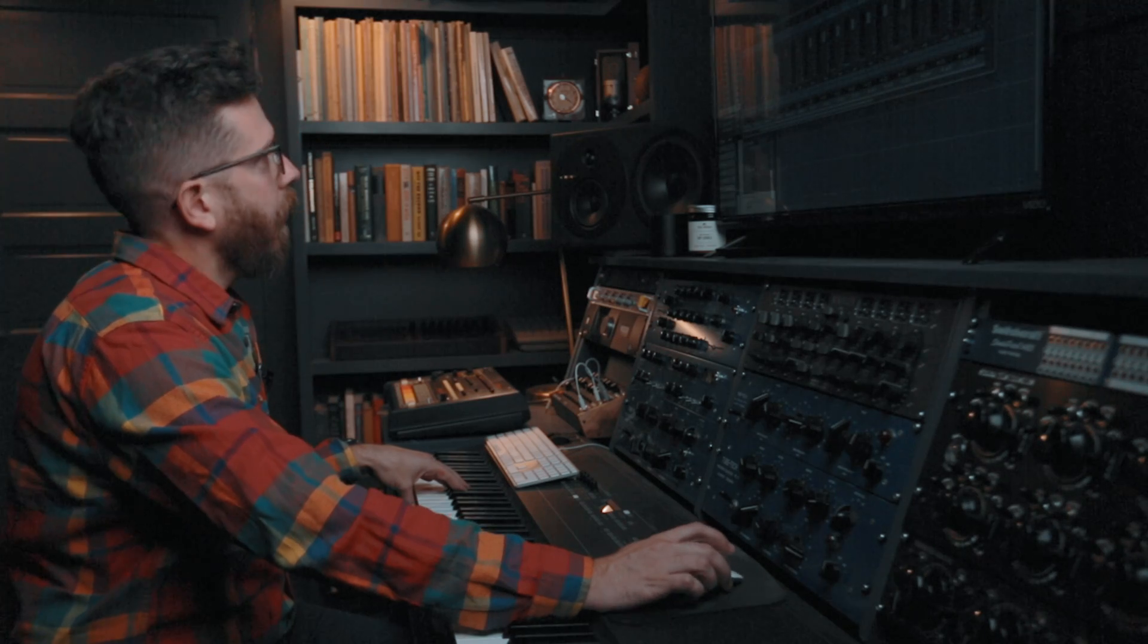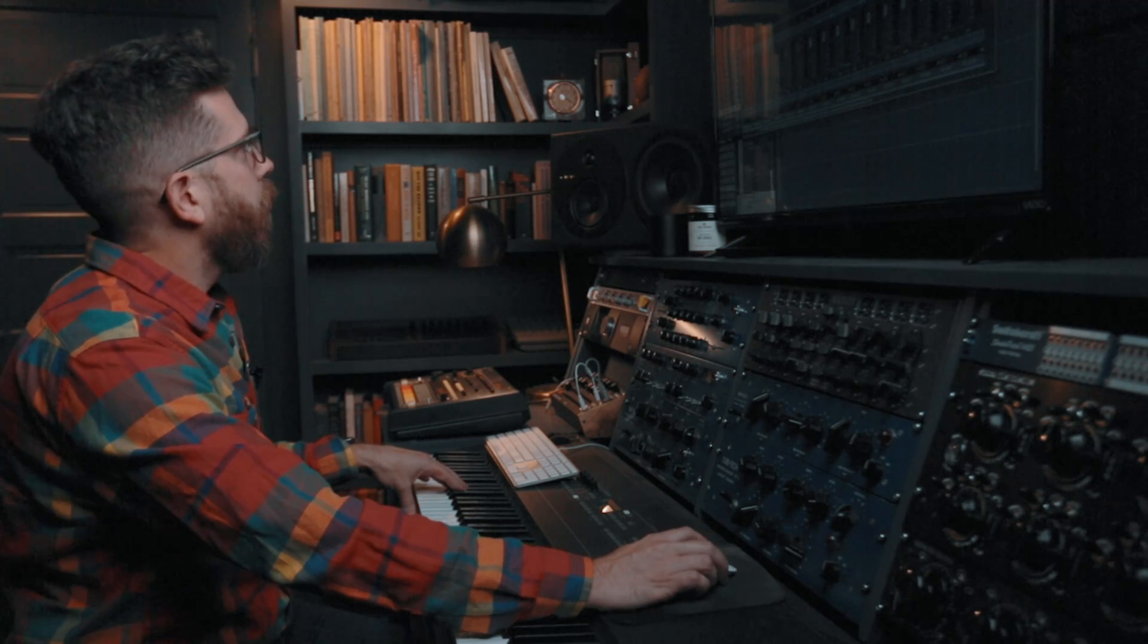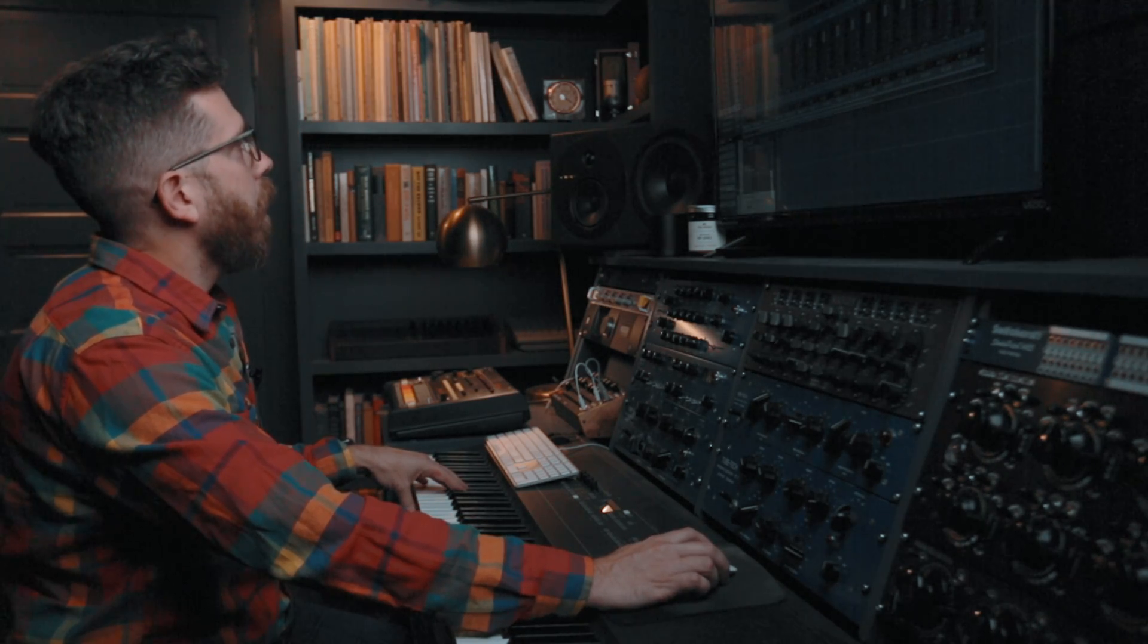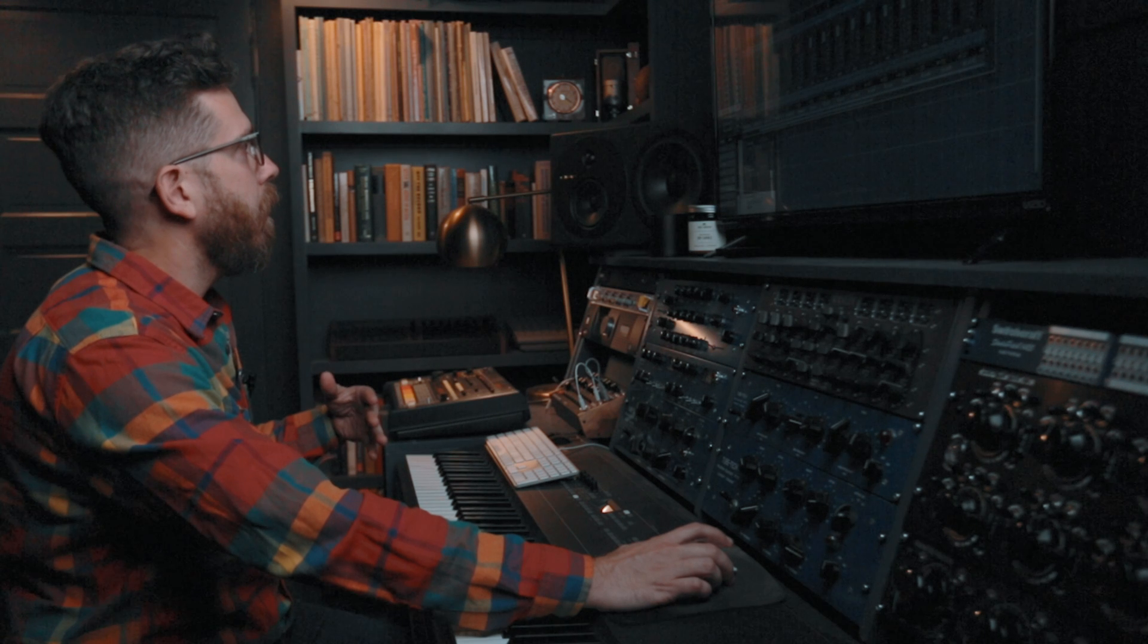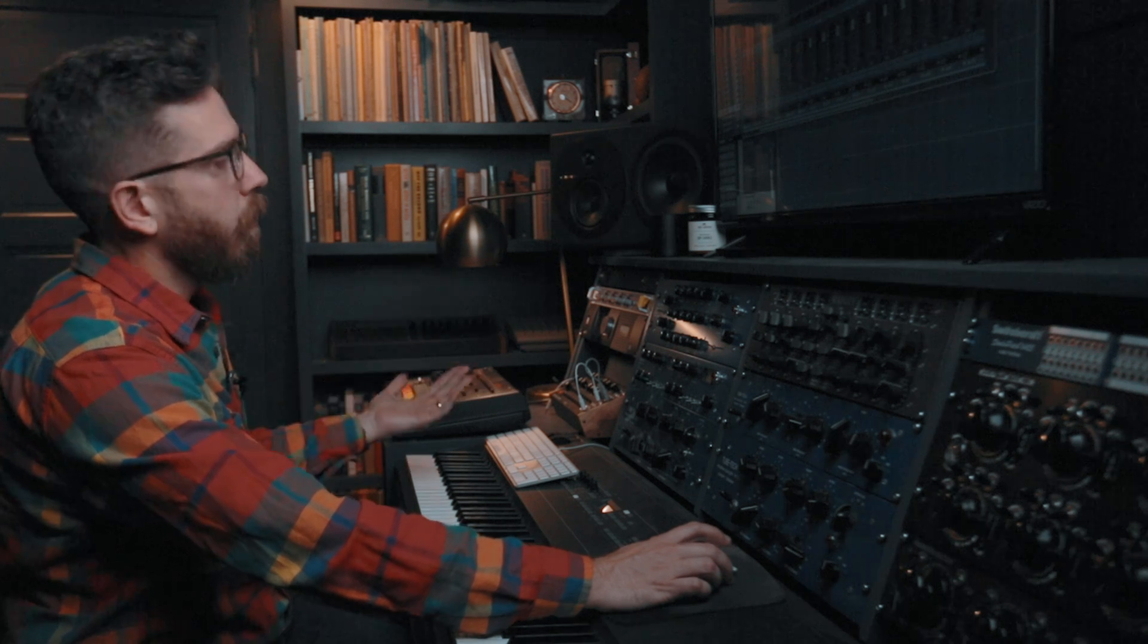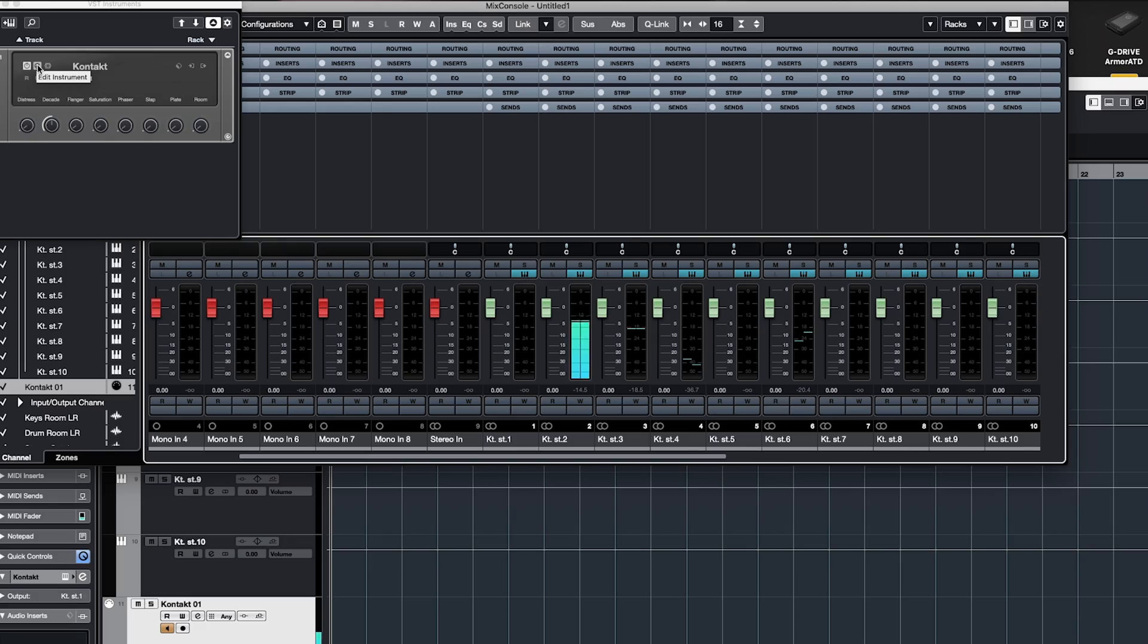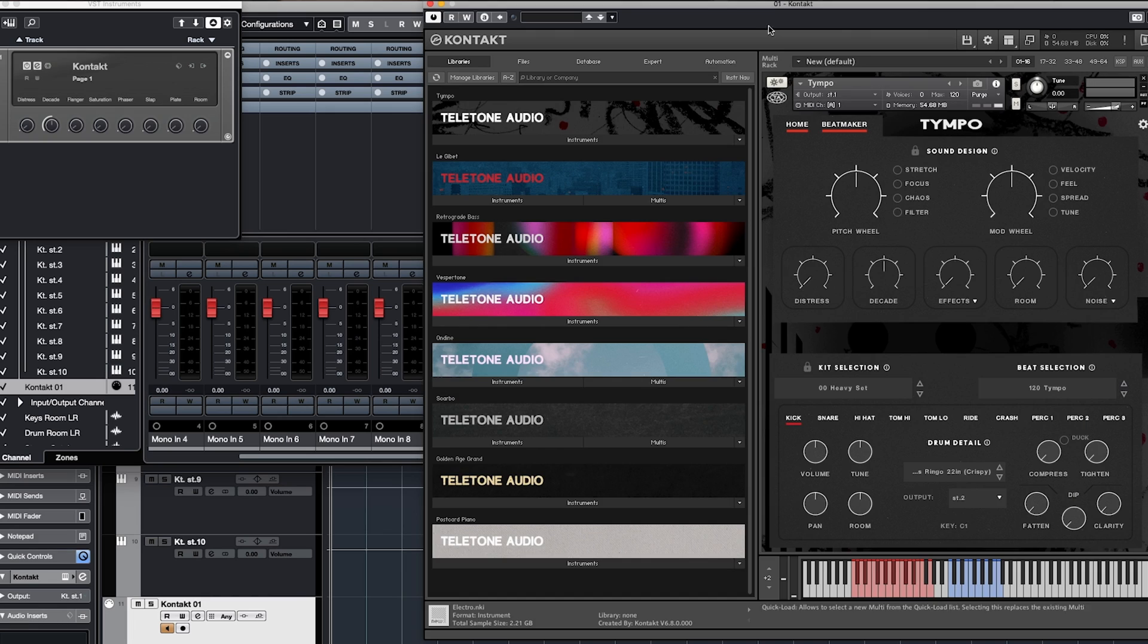This really comes in handy, especially if you want to do any side chaining with your kick drum. It kind of needs to be separate from the rest. So getting that on its own output is a really good thing. But that's basically all you have to do.